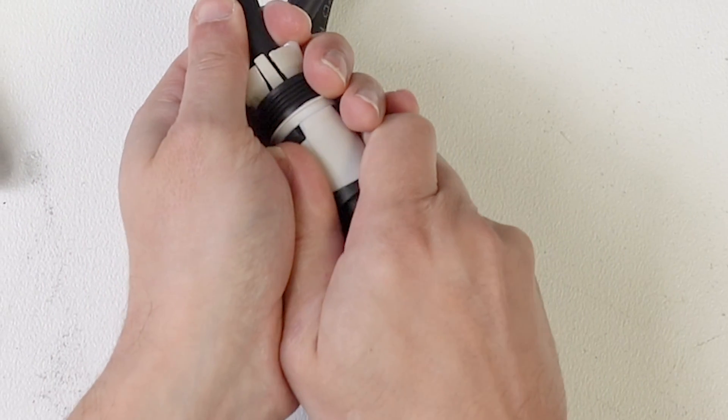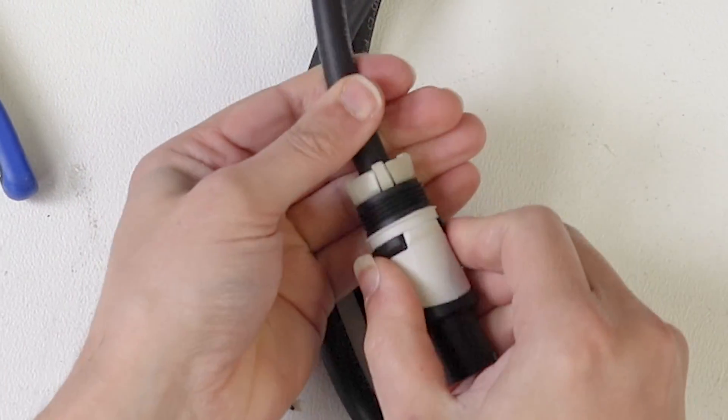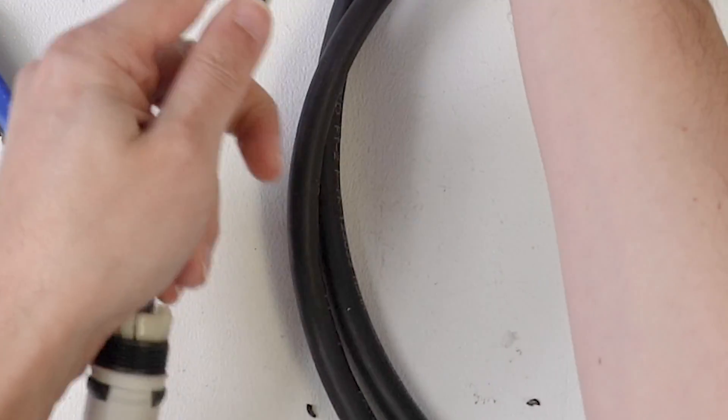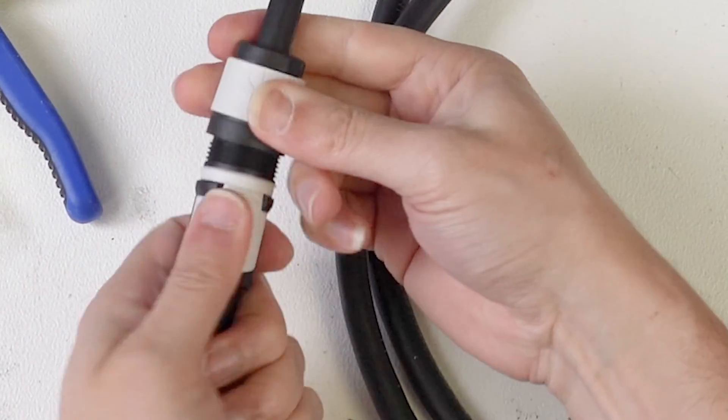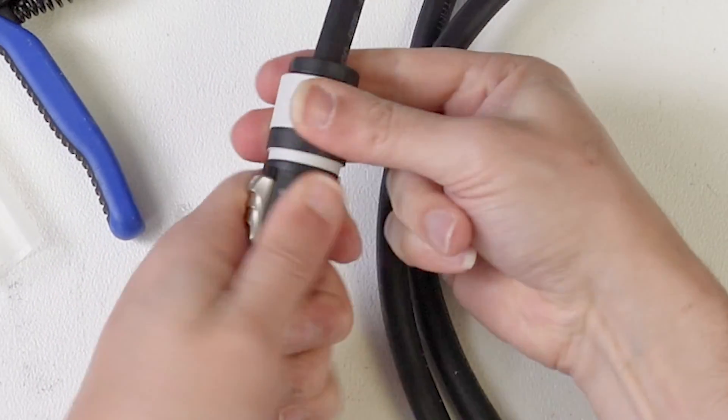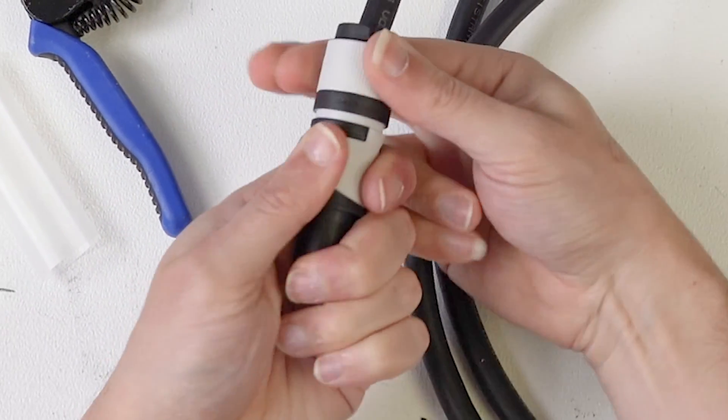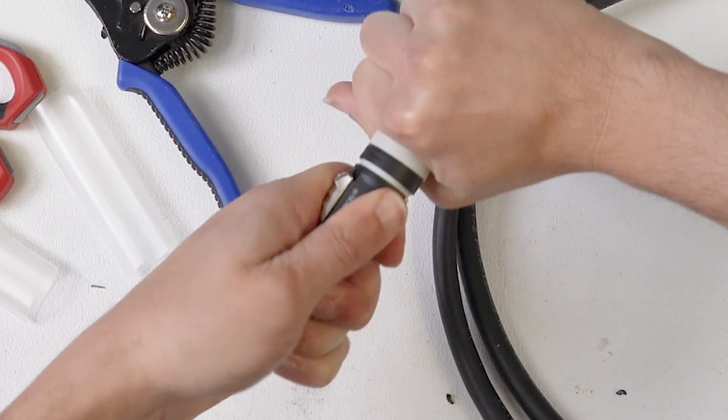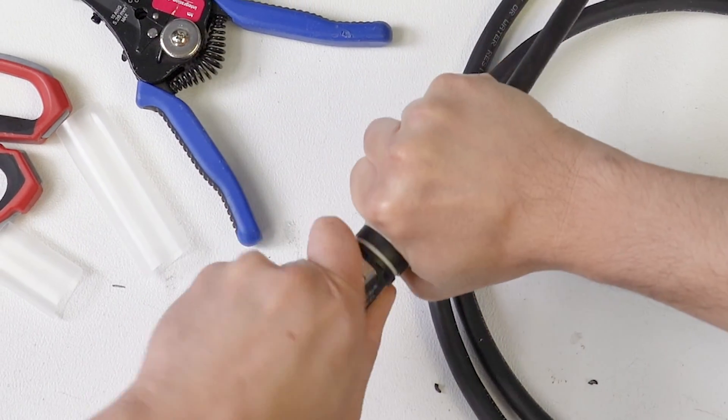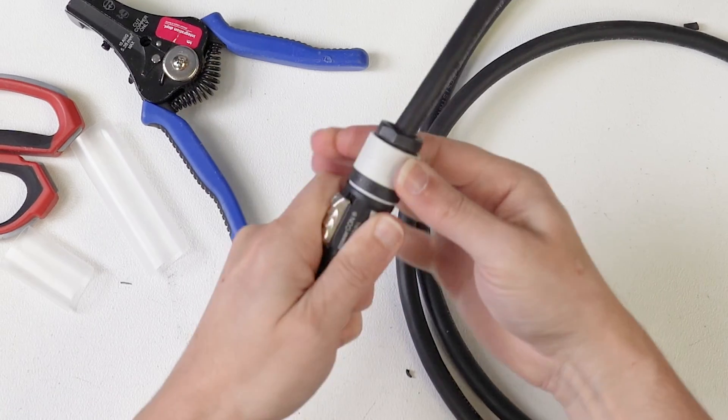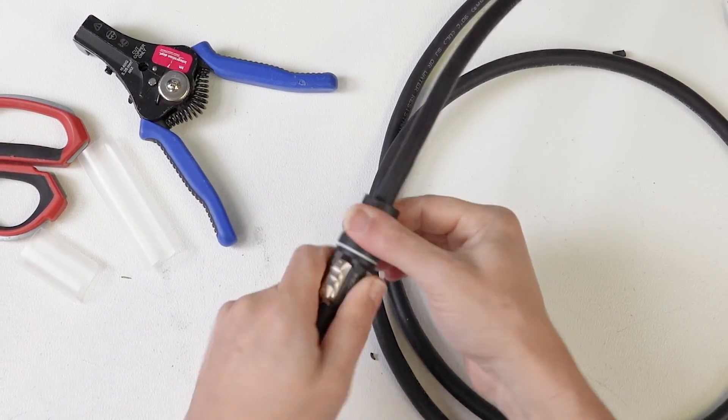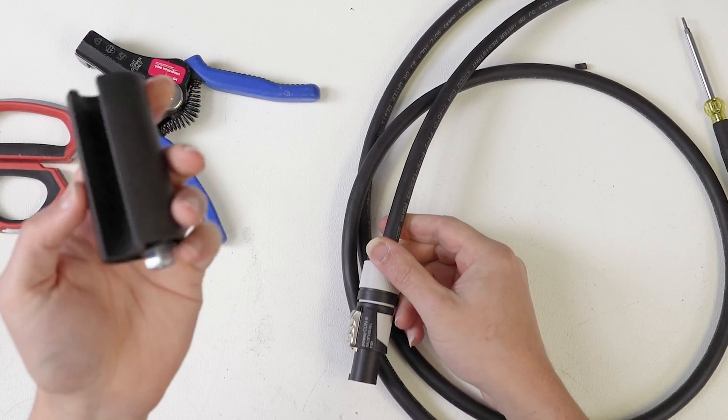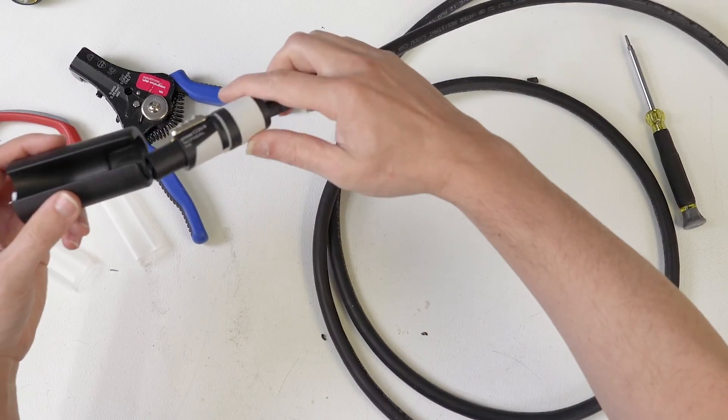And then this is kind of nice - it cinches this down and then we just bring our collar up. This is kind of cool, this little guy spins. I'm sure that this has some way to say that it's tightened.